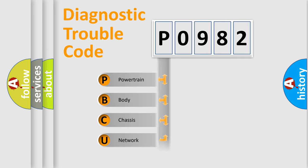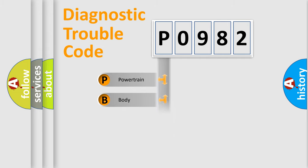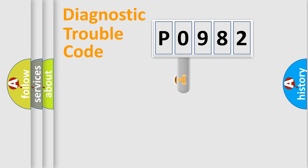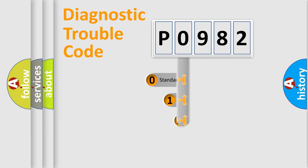Powertrain, Body, Chassis, Network. This distribution is defined in the first character code.